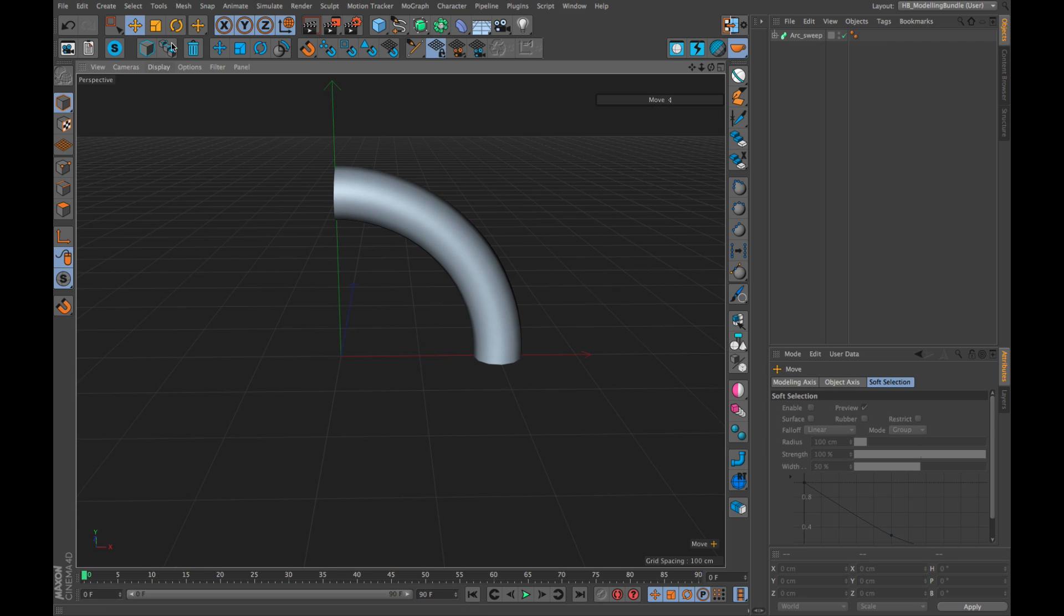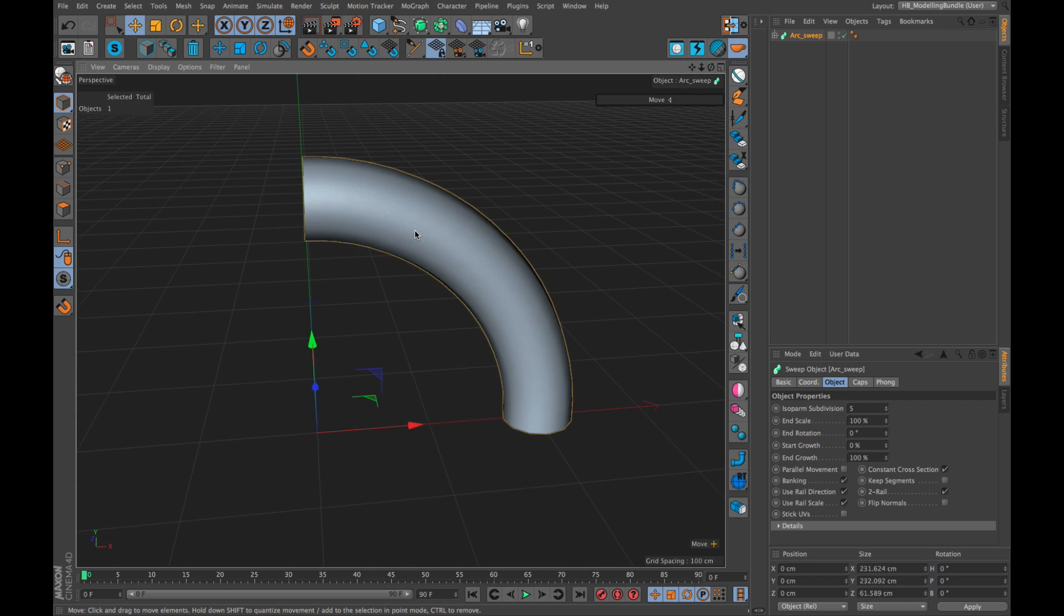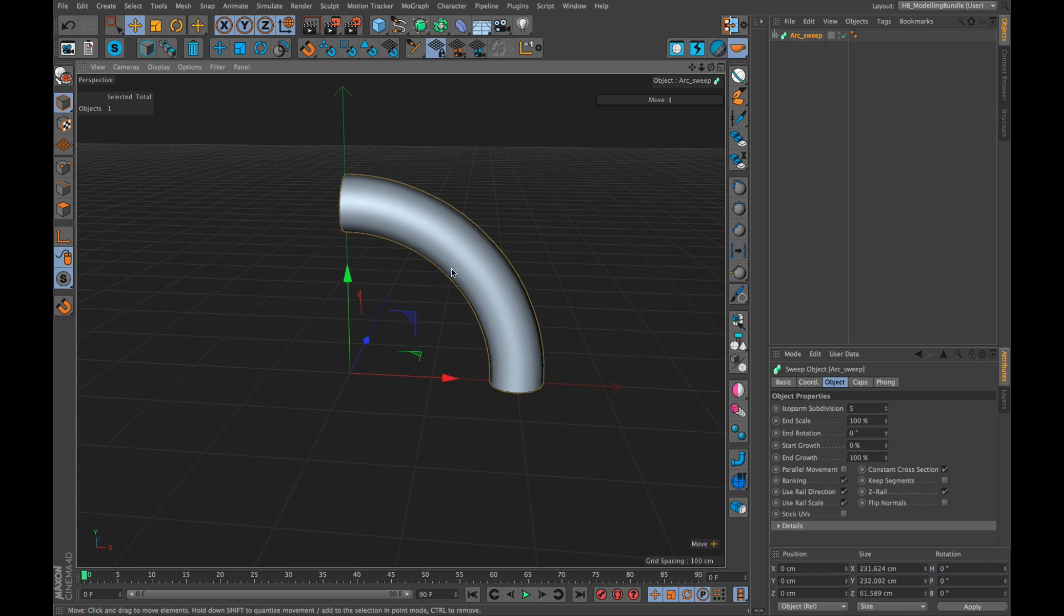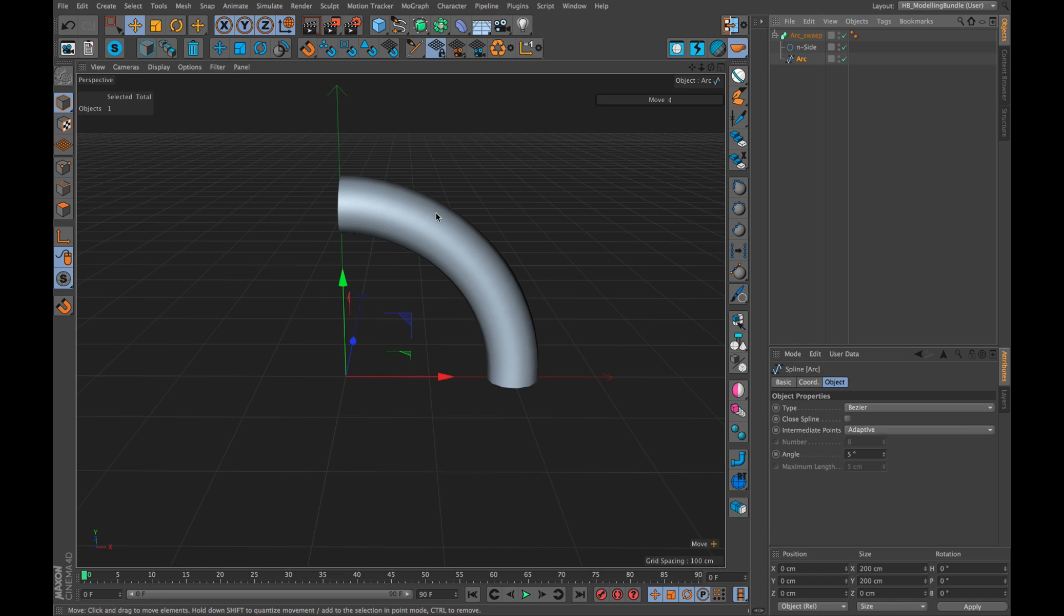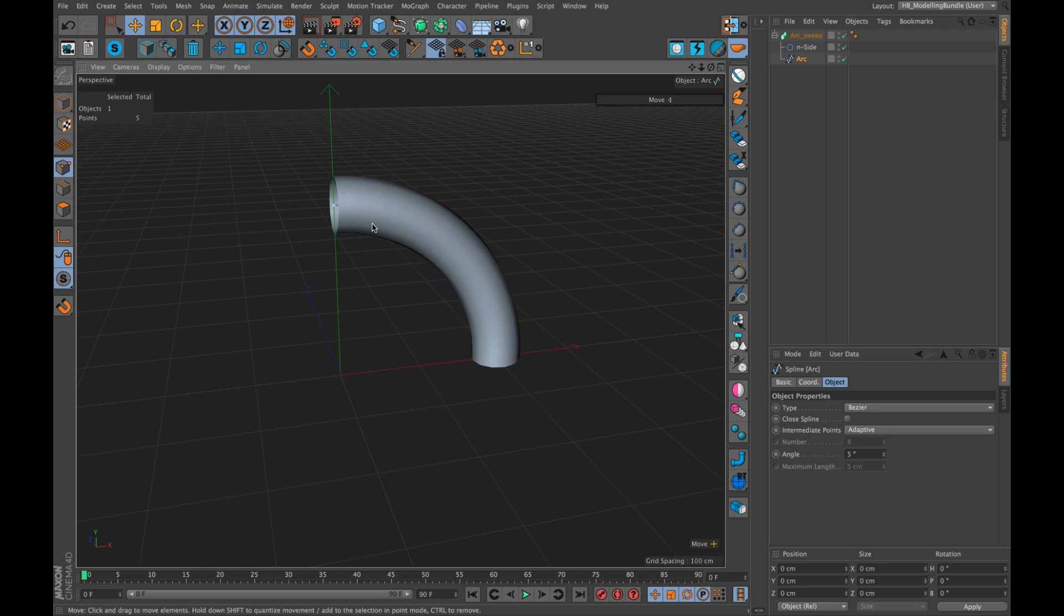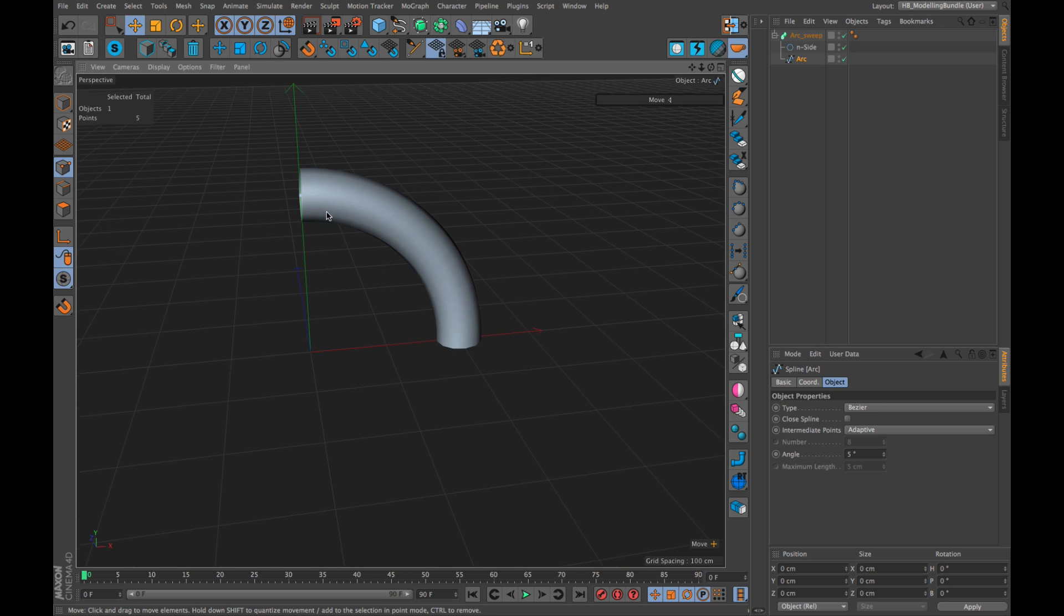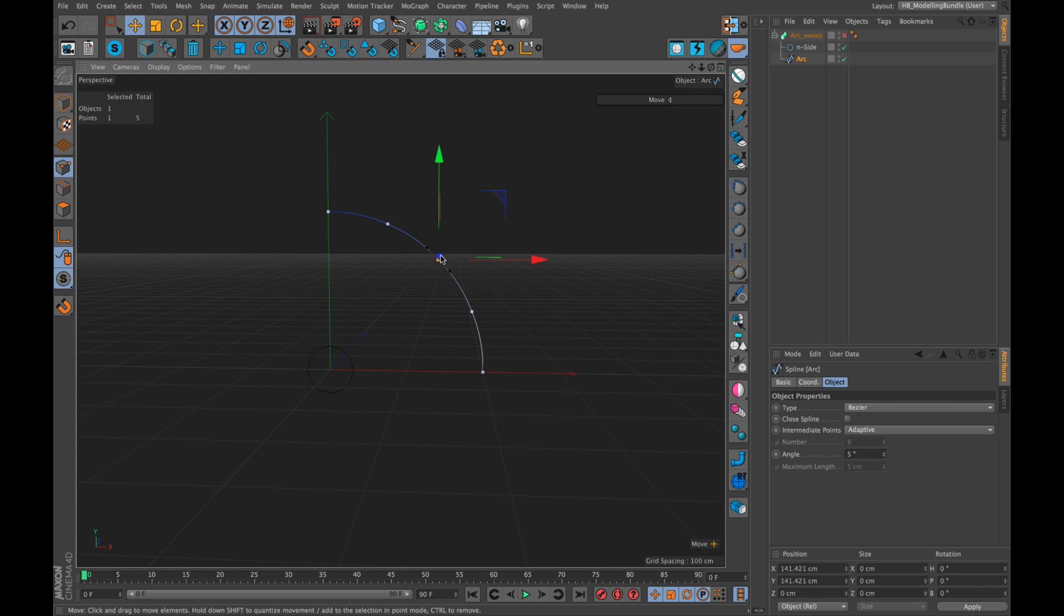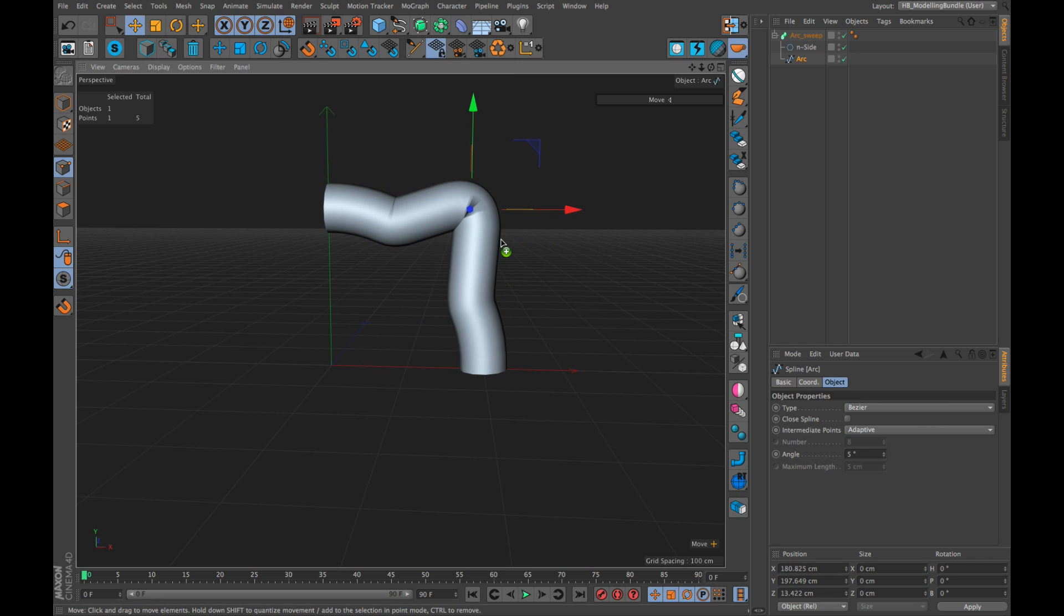So, instead, if you use HB toggle mode, you will see quite a few things. Let's say we want to edit this spline which controls this sweep. What we need to do is we select the object, we need to find the object in the object manager. You need to collapse it, you need to select the spline. Then you go to points mode and then you don't even see the spline because it's hidden inside of the geometry. So, you need to turn the sweep off, select some points, move, turn on.